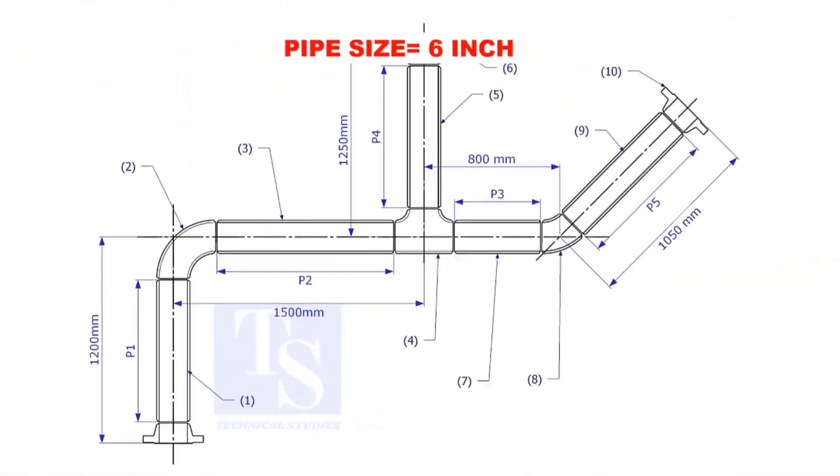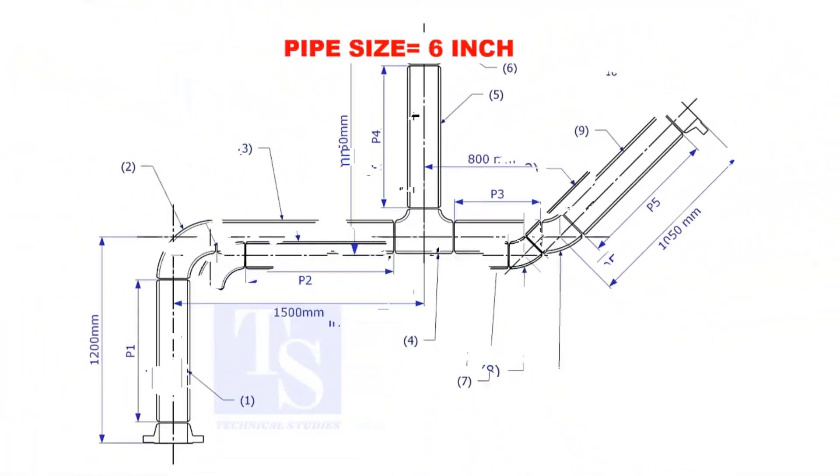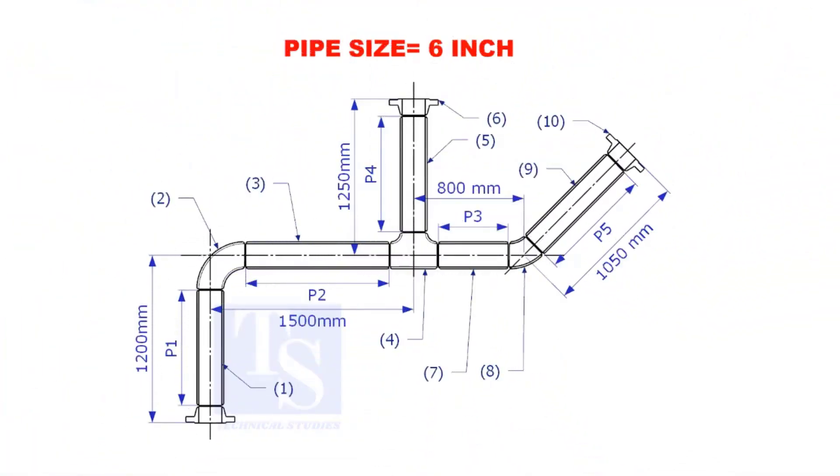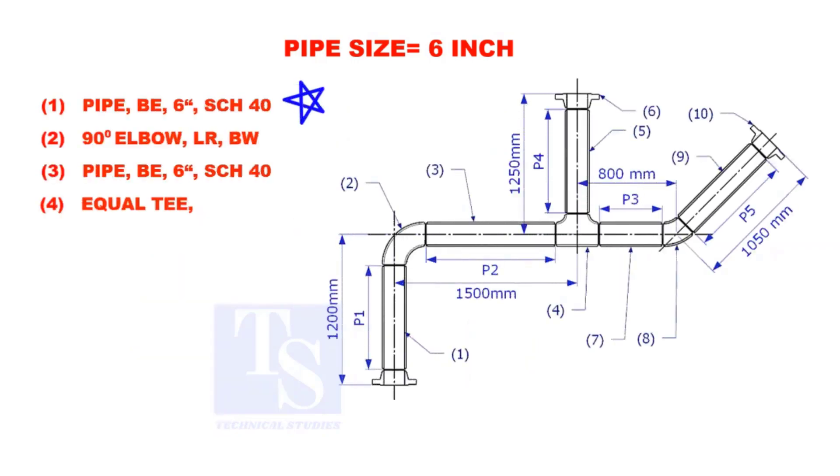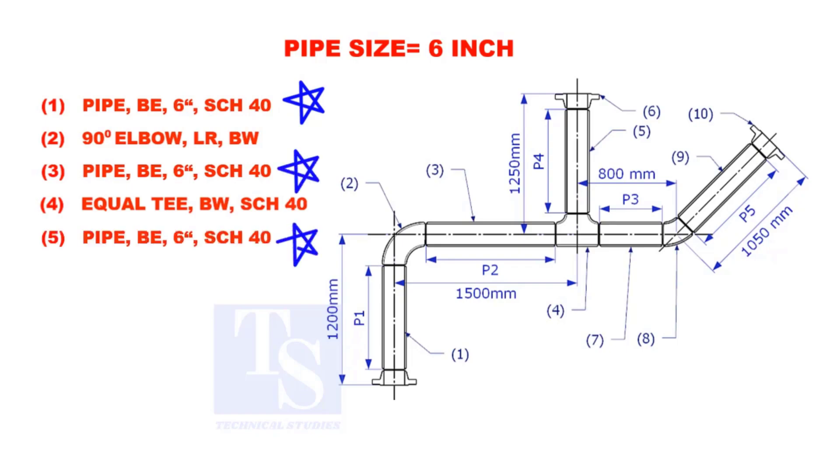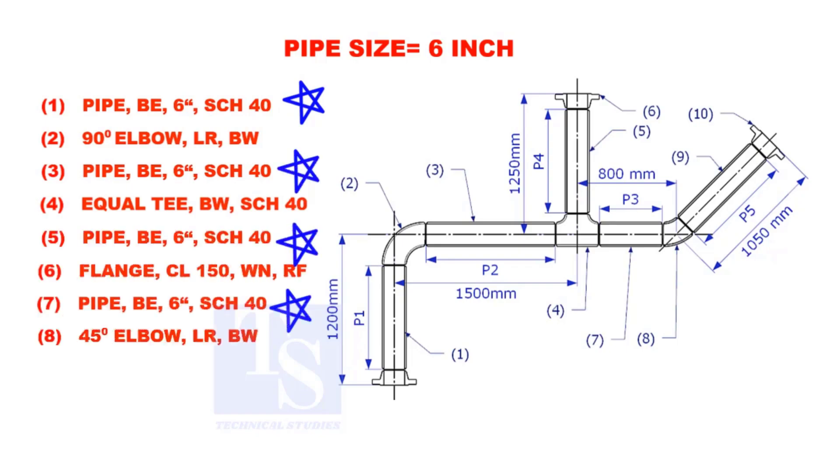Assume that the pipe size is 6 inches. Item numbers 1, 3, 5, 7, and 9 are pipes.